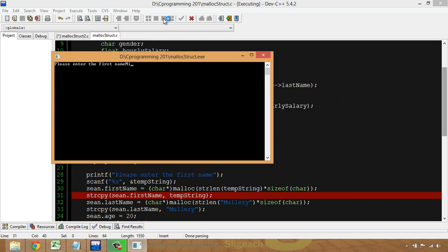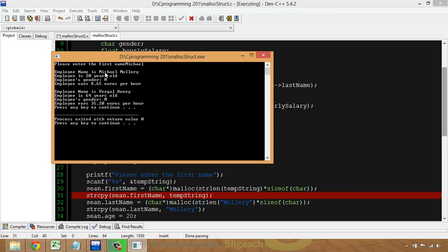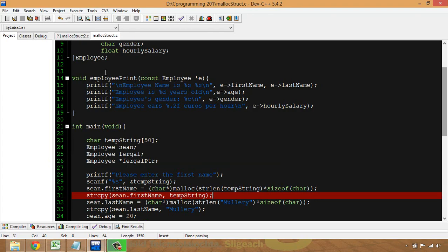Let's test it. I'll enter 'Michael'. We can see the employee name is now Michael Mullery, and all the other information we had previously is still there. That's scanf being used to decide how many bytes we need. Since I changed the name from Sean to Michael, it needed three more bytes, and the program makes that available dynamically. That's how you use scanf with malloc in this case.